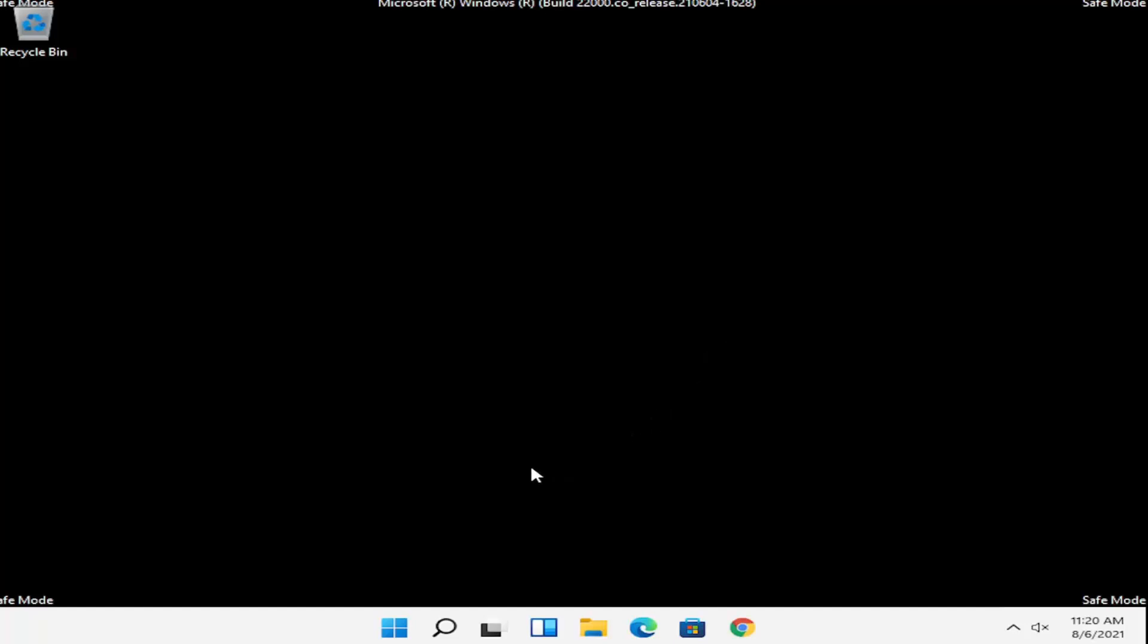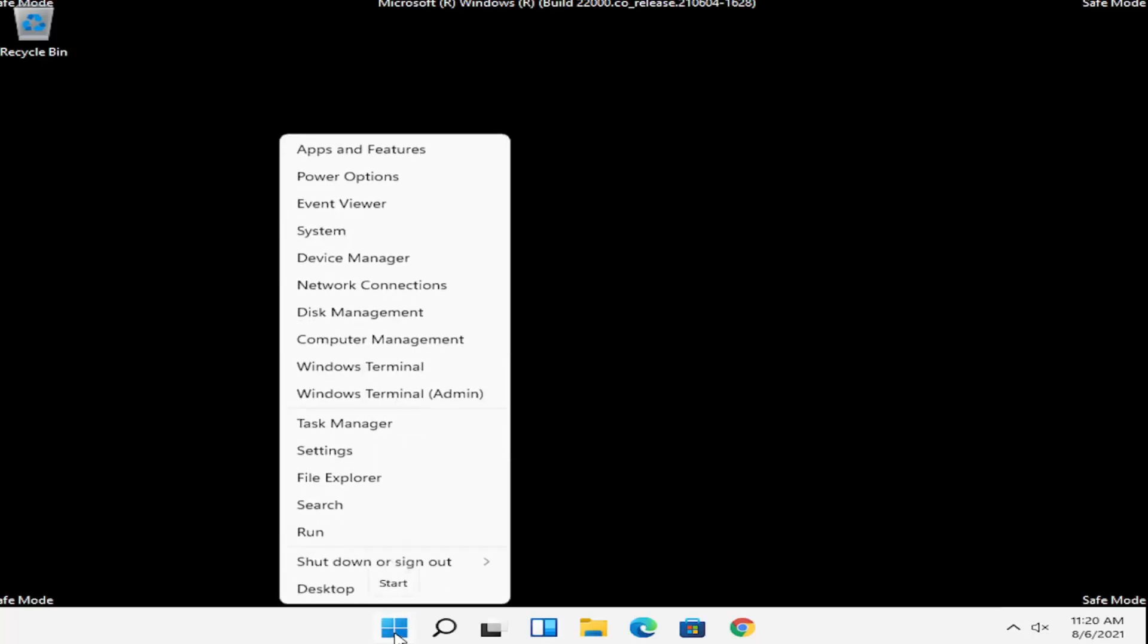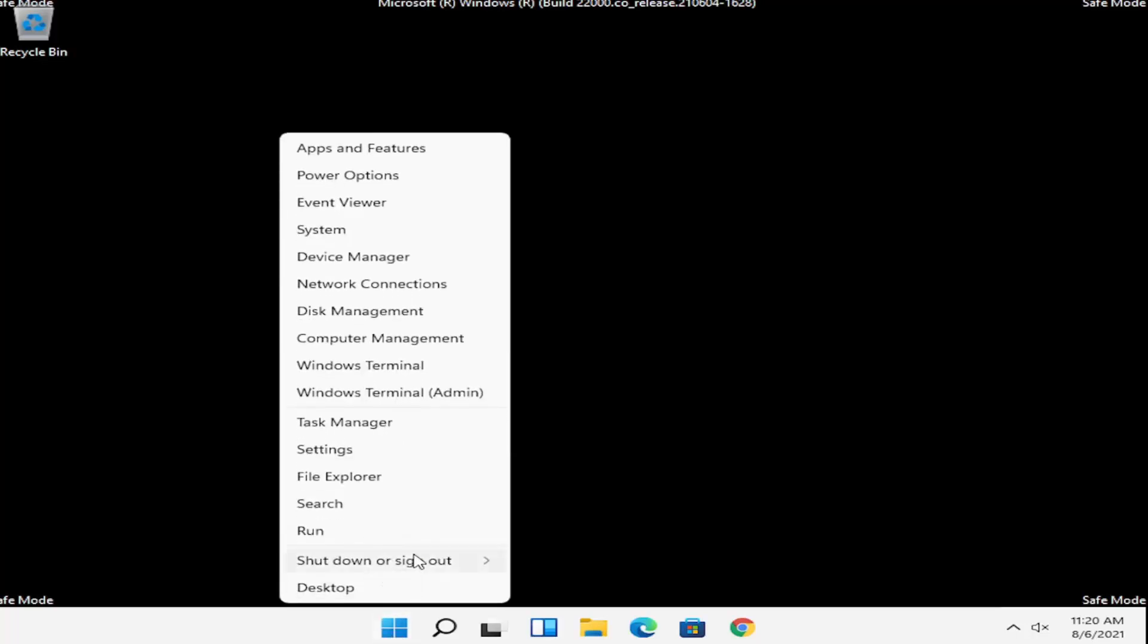And at this point all you have to do is just restart into your normal Windows operating environment. So right click on the Windows start button, select shutdown or sign out, and then we're going to go ahead and just restart.